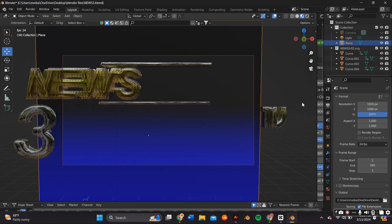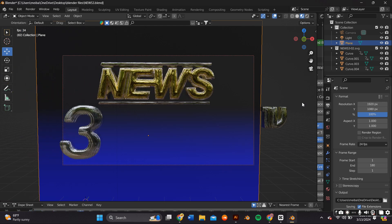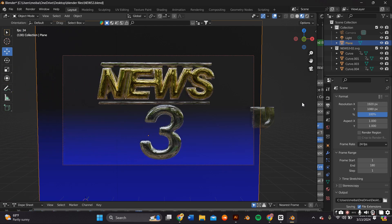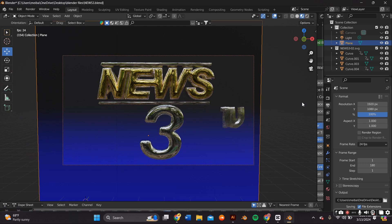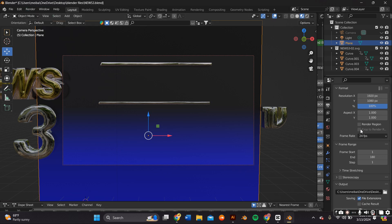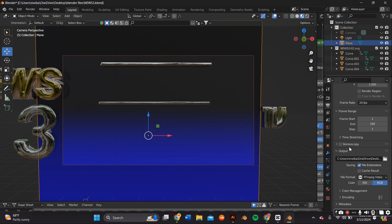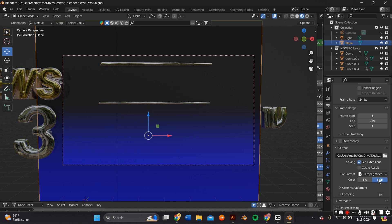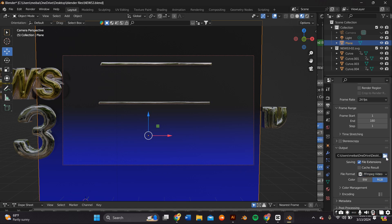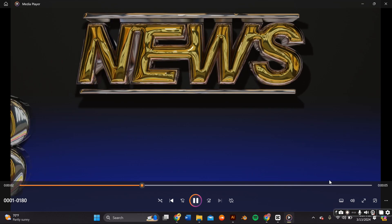The first thing you want to do is create your animation in Blender and render that out. For future reference, you don't have to use an animation from Blender. You can use a regular video that you took on your phone or anything like that as well.